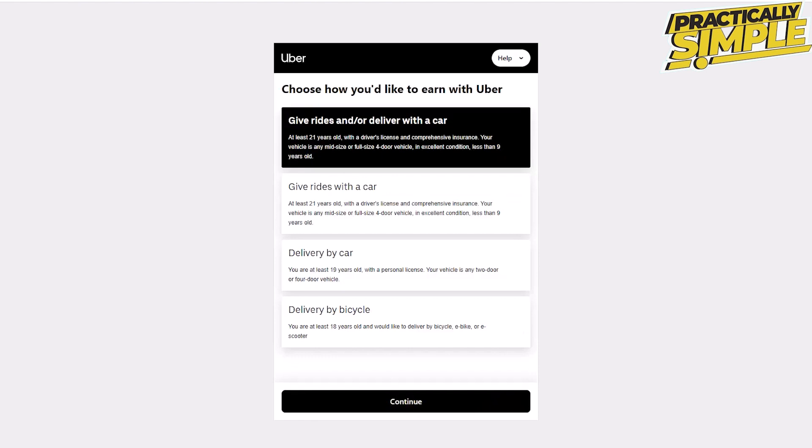Now choose how you'd like to earn. Since this video is intended for Uber delivery service, choose either delivery by car or delivery by bicycle.